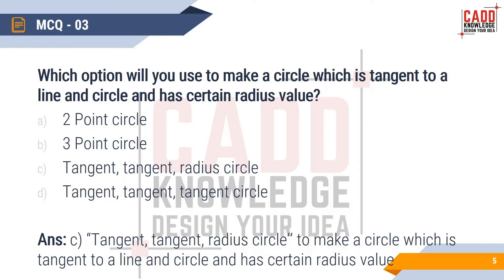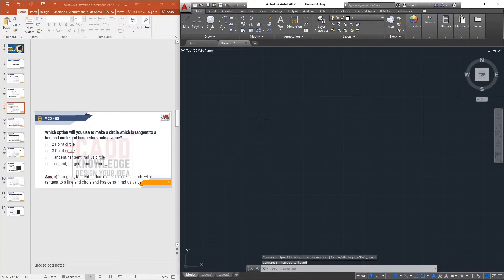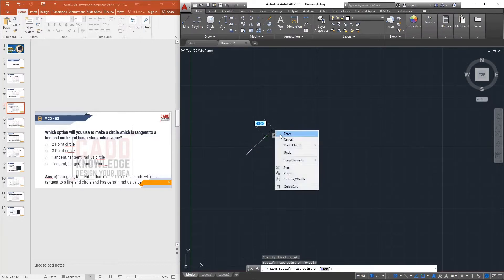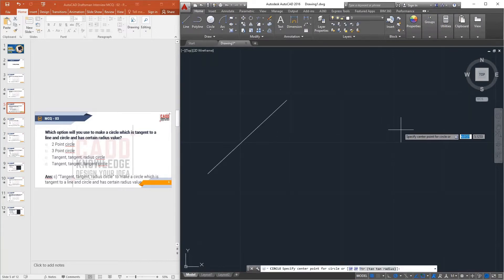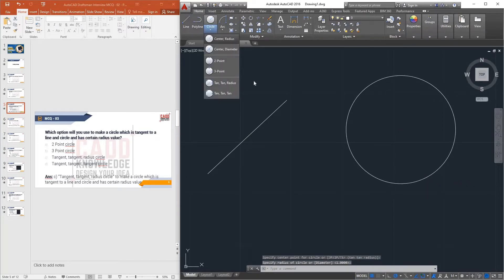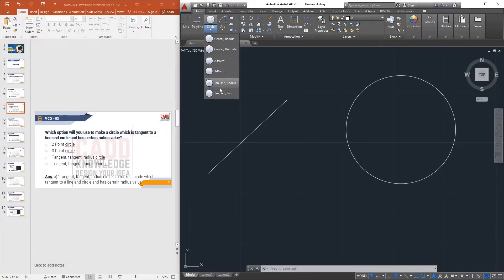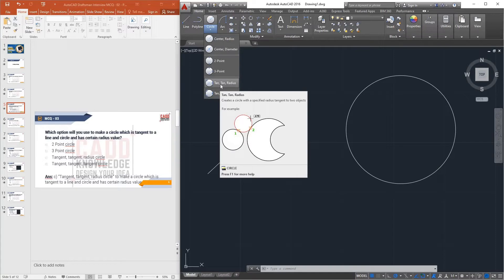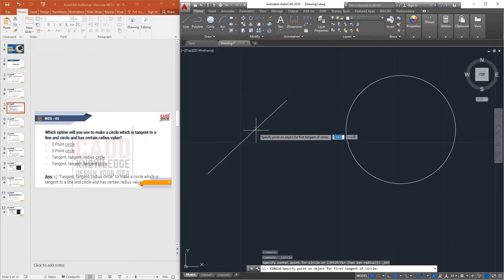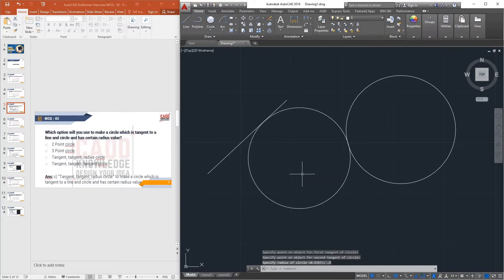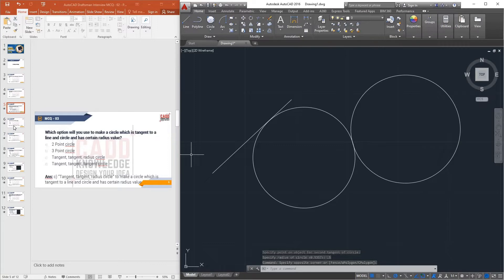To see this in AutoCAD: draw a line and a circle. If you want to make a circle tangent to both, use the Tangent-Tangent-Radius command. Click the line, click the circle, then input the radius value — say 0.5 — and press Enter. The circle is created tangent to the line and the existing circle.